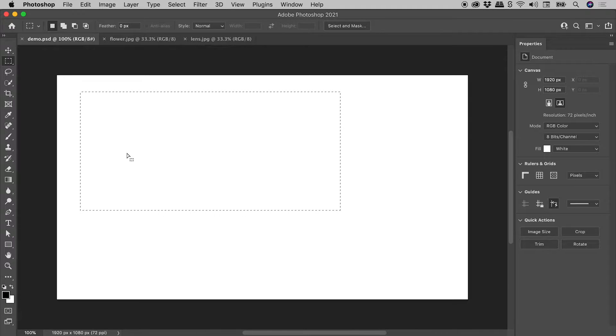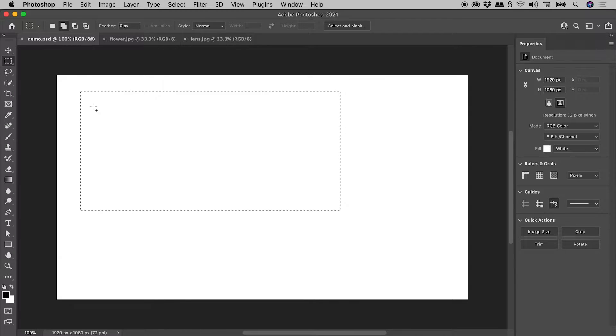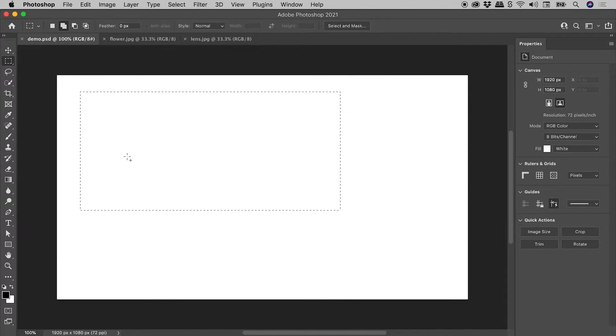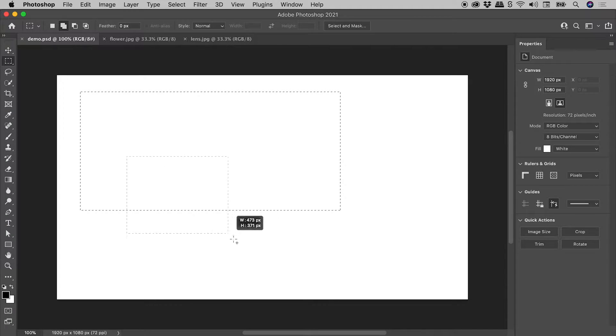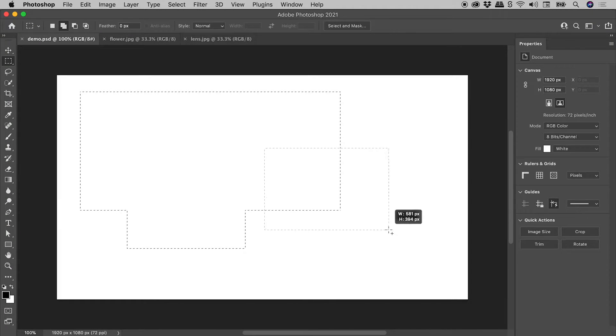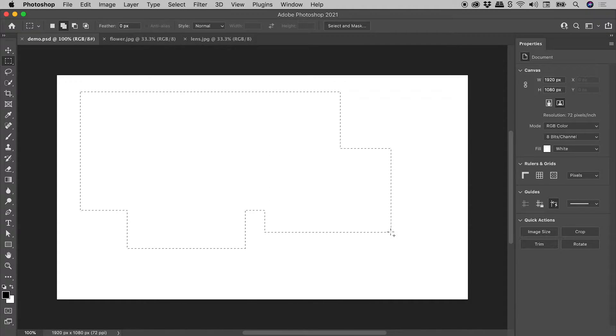So we're still using the Rectangular Marquee tool. If I hold down the Shift key, it puts me into Add mode. We can see that button just up there. So holding down the Shift key, I can happily add to the selection like so.